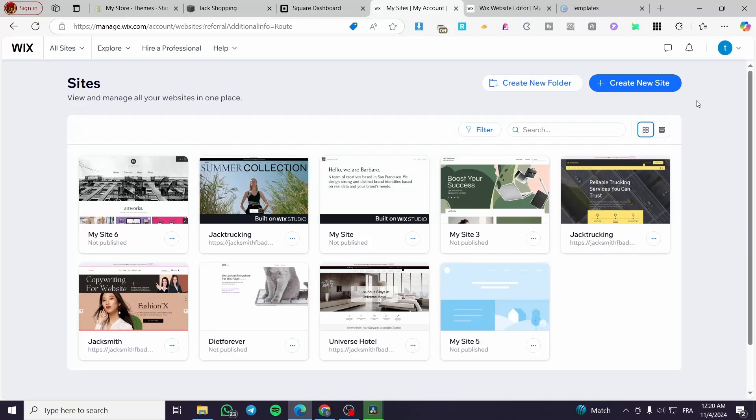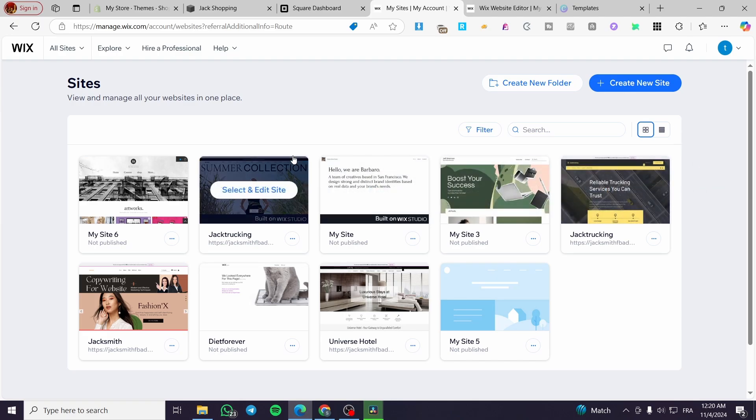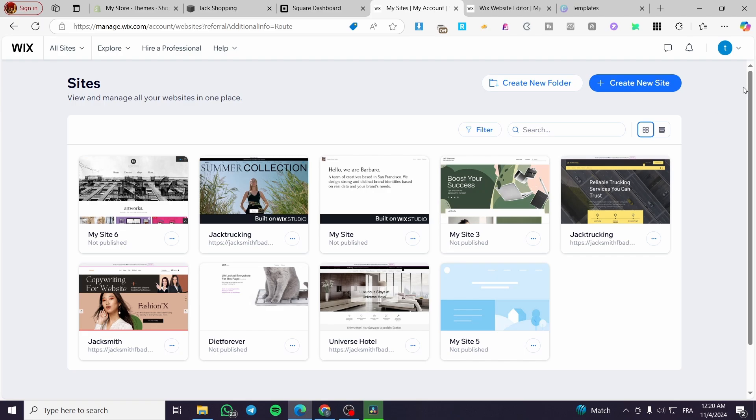Wix groups tutorial. Hello guys, and welcome to this new tutorial. In today's video, I'm going to show you how you can create groups within Wix website, also how you can manage it and take control of it.